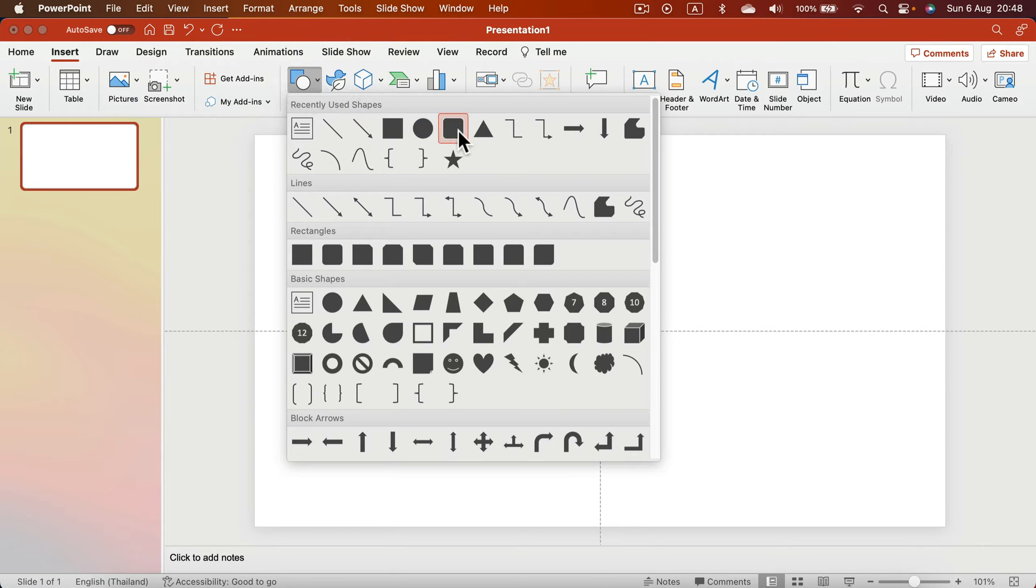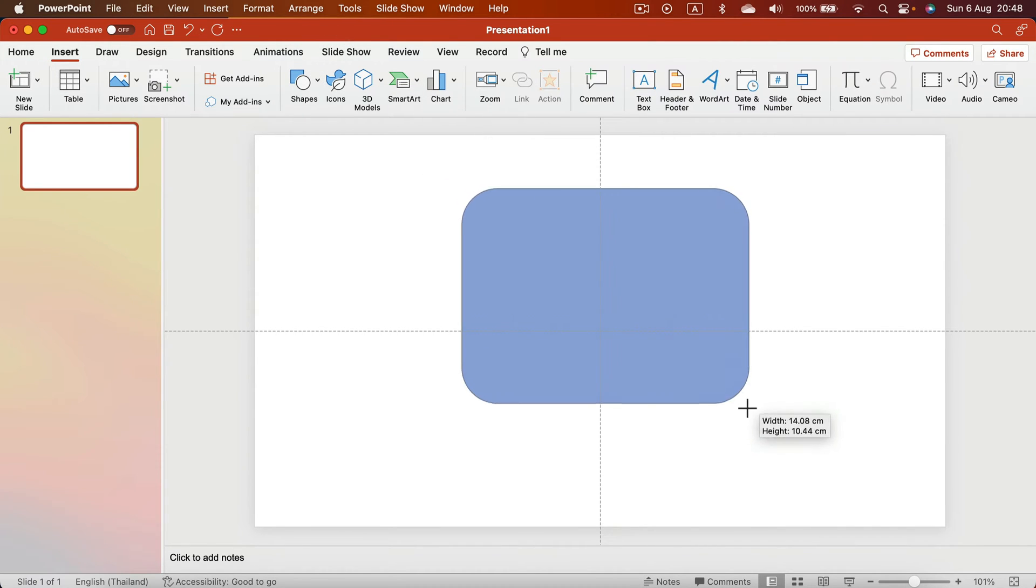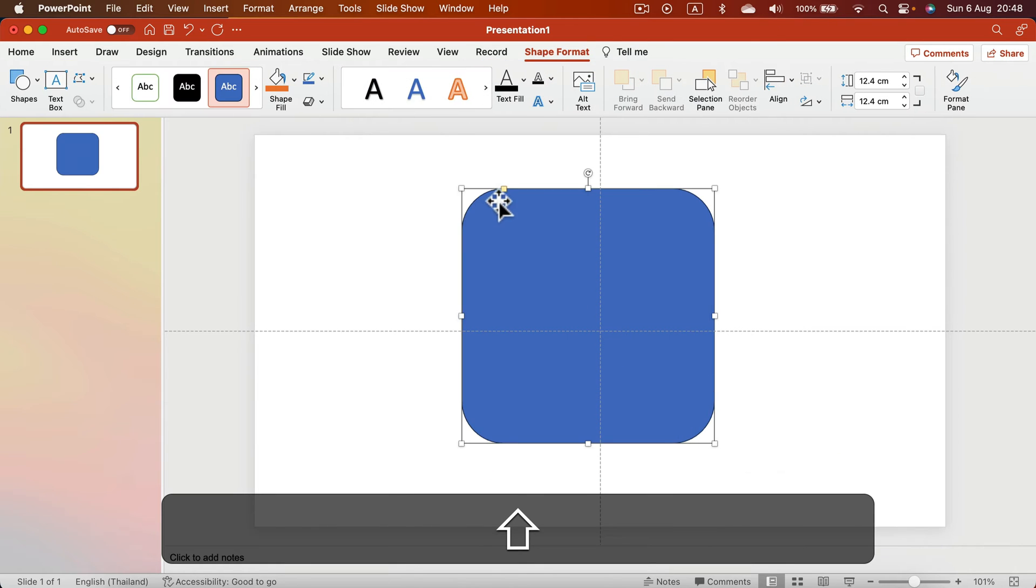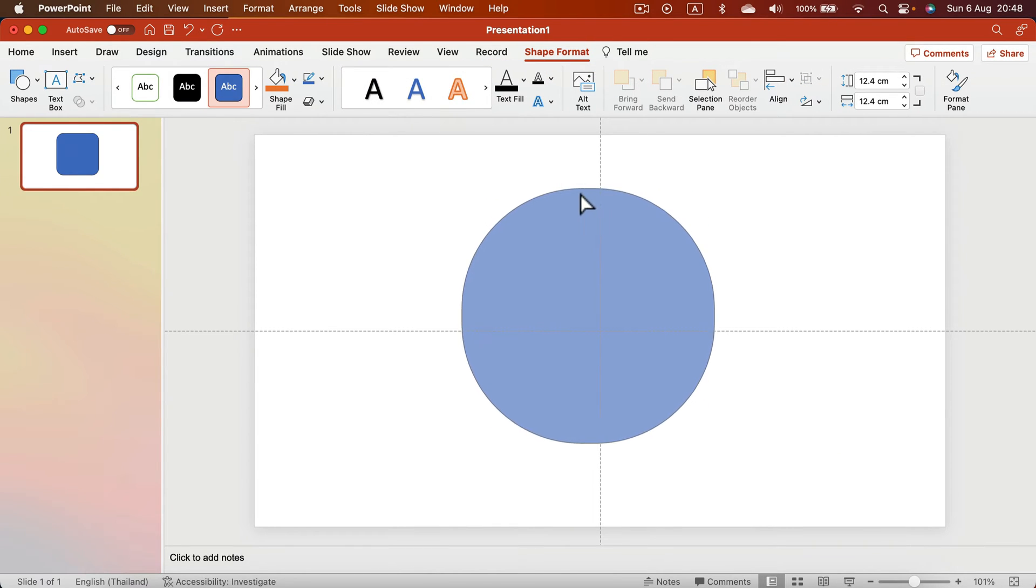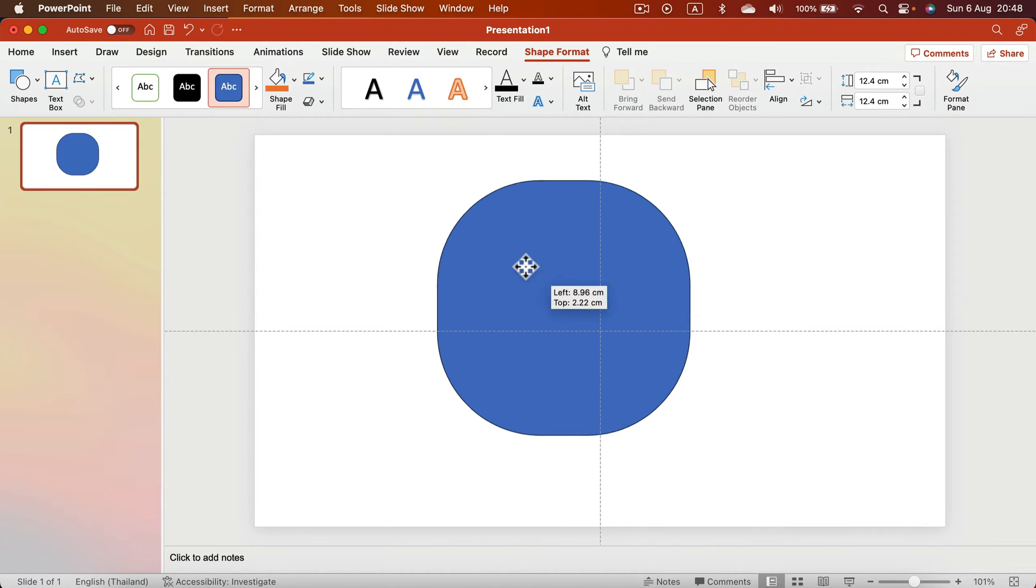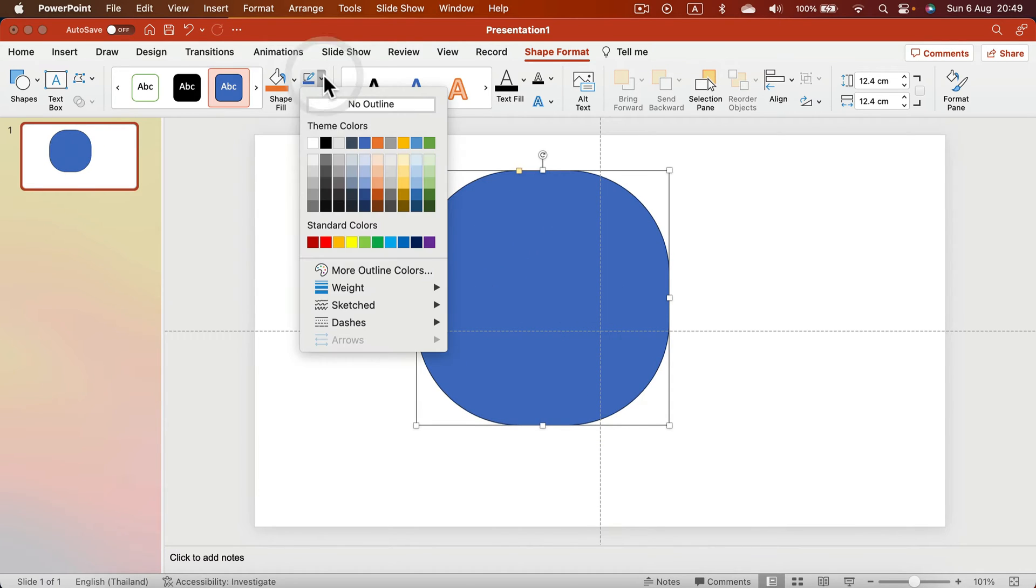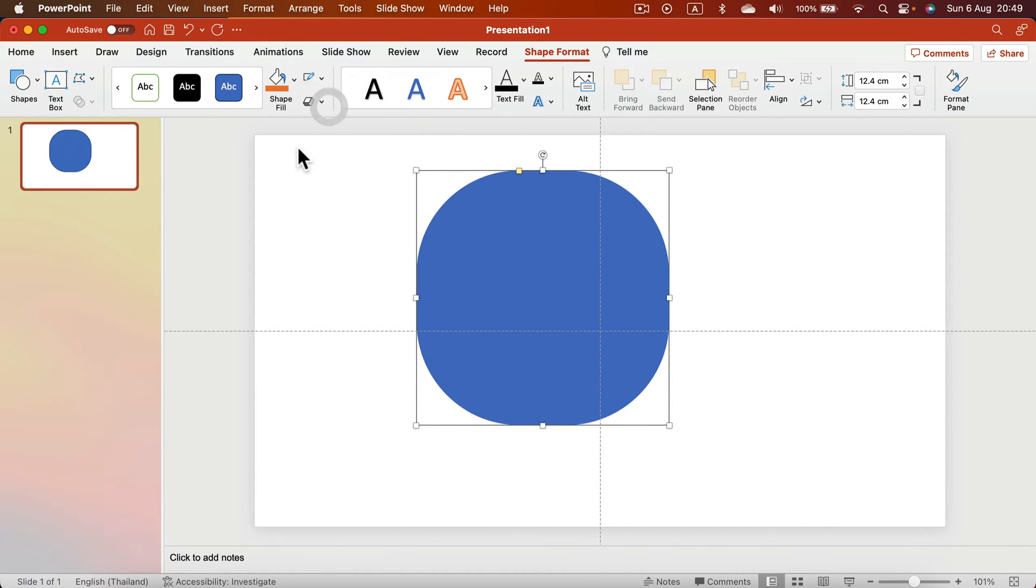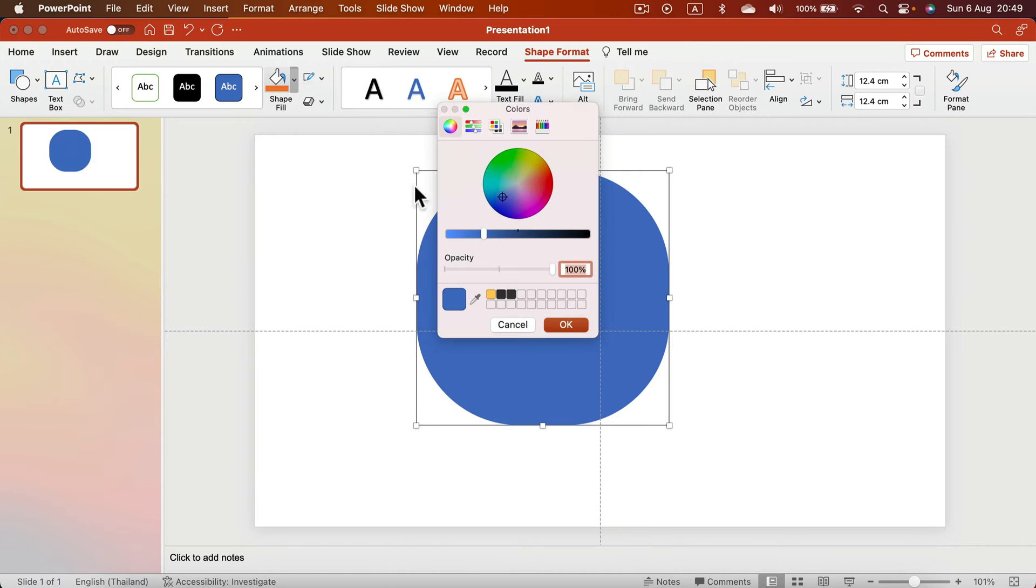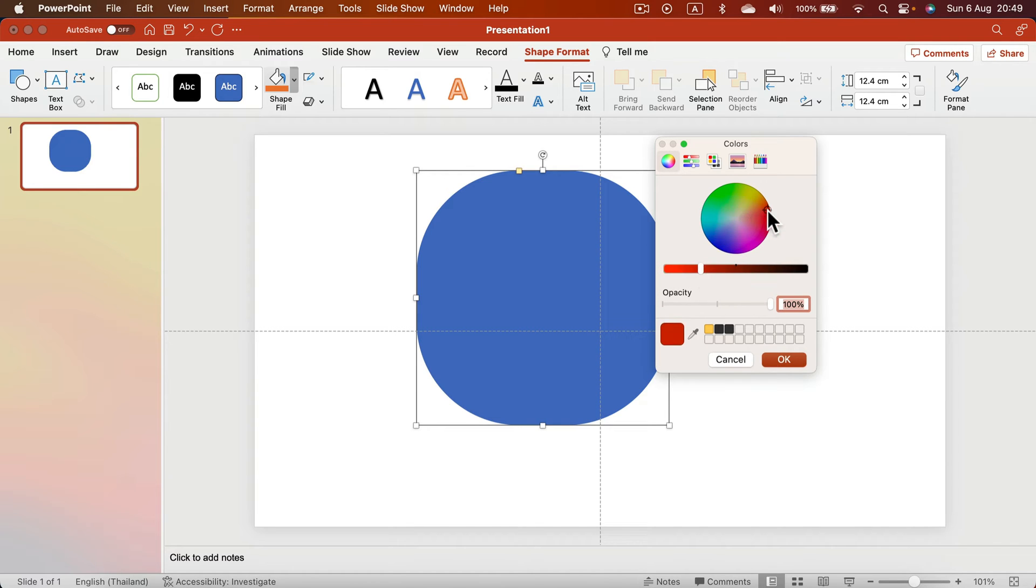I'm going to insert a shape and that will be our base for this timer. I'm using this rectangle with rounded corners. I don't want an outline. Then we can select a fill color. You can even click more fill colors to open this color spectrum.